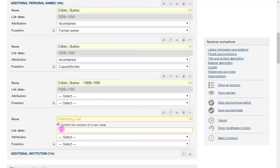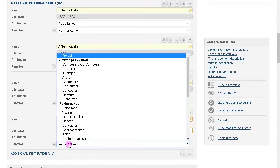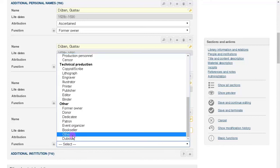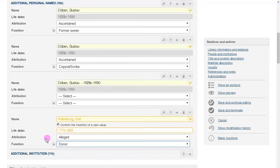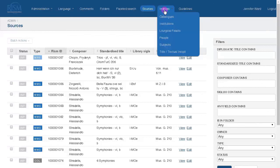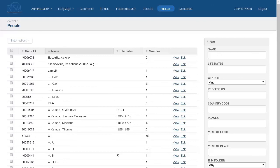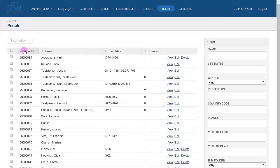For personal names, if you happen to have information about the person's life dates, it would be helpful for us in the central office if you could supply them. After you save your new authority record, if you want to, you can go back to the index and view it again. Just go to the personal names index. You might have to clear some filters that have been applied, and the newest records have the highest RISM ID numbers, so you might have to sort that column to find it. There it is. It's the first entry.